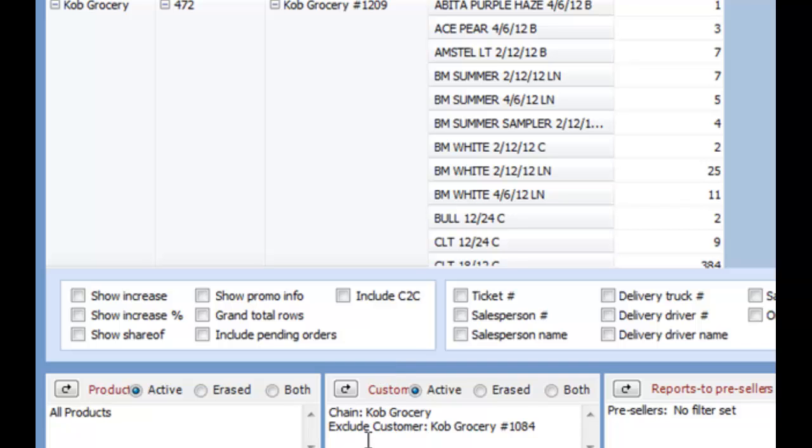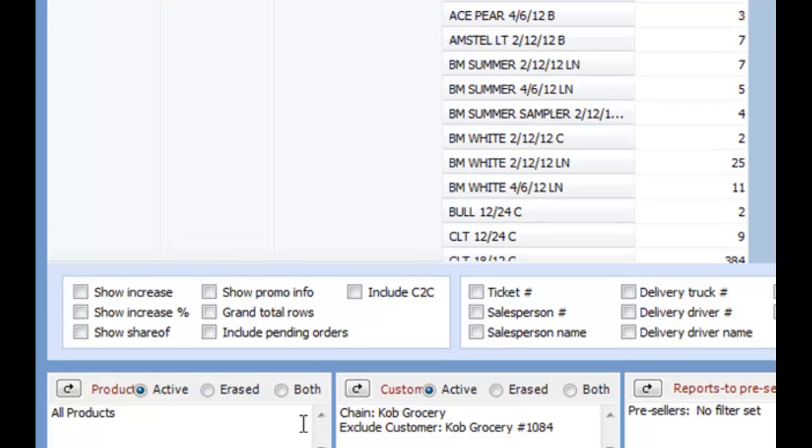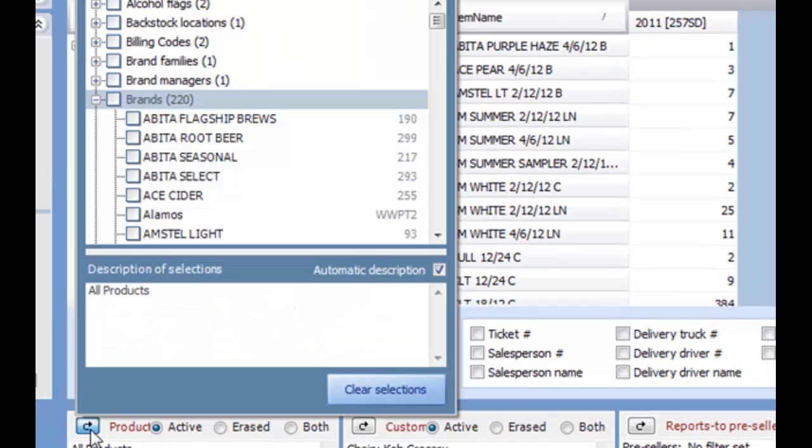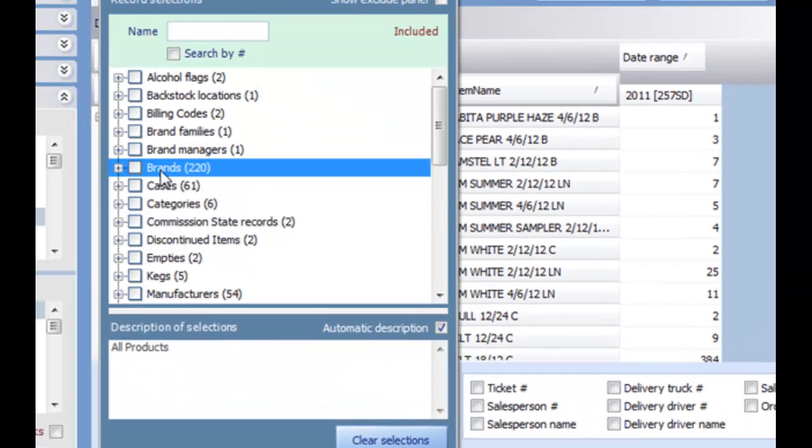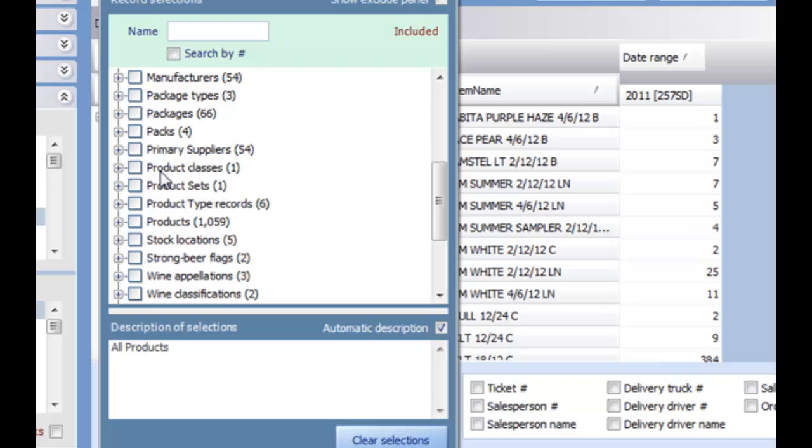You will see the filter information in the box below. The Product Selector works very similar to the Customer Selector, only it has product information instead.